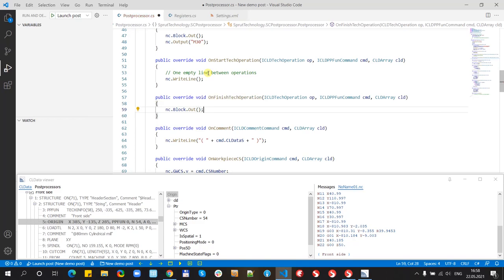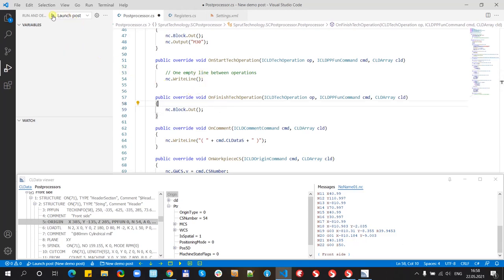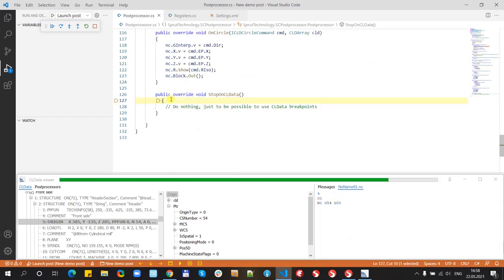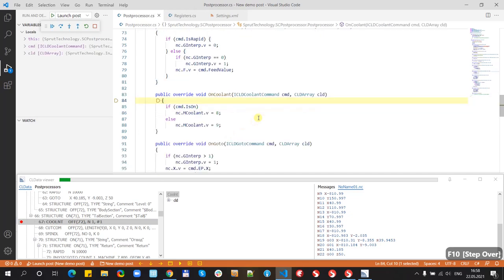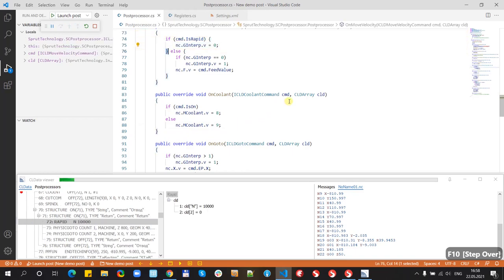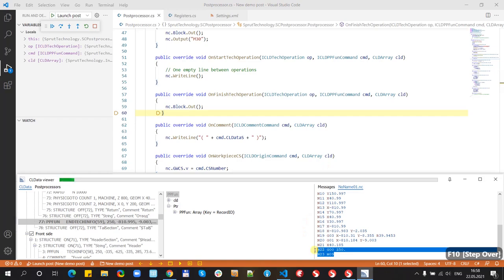Let's try to run. Now we stopped on the coolant off. The nine here and okay we have m9.